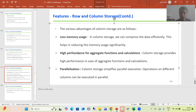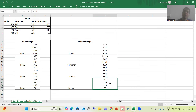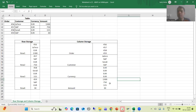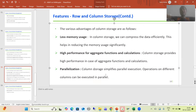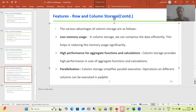The second advantage: high performance for aggregate functions and calculations, because data is stored column-wise. Whenever you go for aggregate functions and calculations, you get good performance. This was fully explained in the last video. The third important concept — which will be fully utilized in the upcoming videos — is parallelization. Column storage simplifies the process of parallel execution because operations on different columns can be executed in parallel.